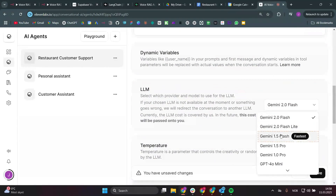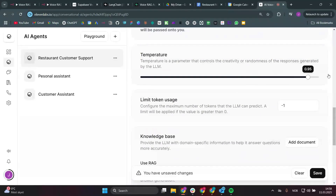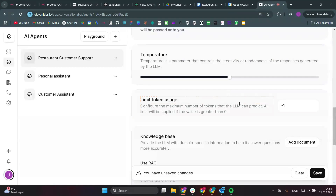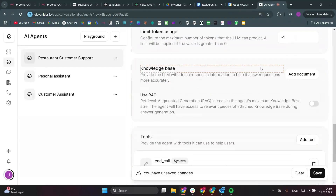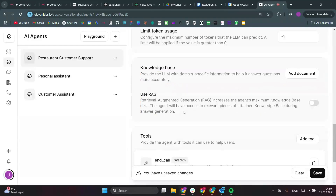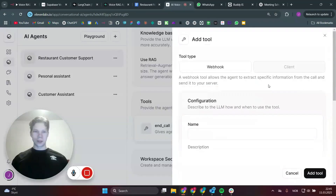For the LLM, you can use Gemini 2.0 Flash which is really good, but we're going to use Gemini 1.5 Flash because it's the fastest. Set the temperature to 0.50 — you don't want it too creative since we want it to retrieve accurate data. Token usage limit is currently unlimited which is fine. For the knowledge base, we don't want to set that here — we want to use n8n for scalability so we can build more automations on the back end. Under tools, enable end call so the AI can end the call itself, then add a custom tool.